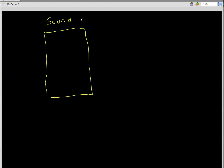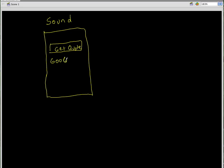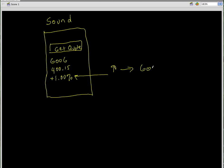If you remember back in the design stage in the first video, the idea was: you have our 'Get Quote' button, the stock symbol, and the price. Whether the stock was up or down a certain percentage, if the stock is up I want to play a sound that says 'you did a good job.'